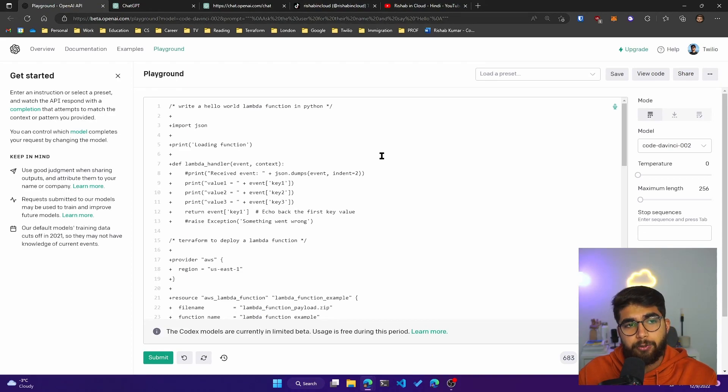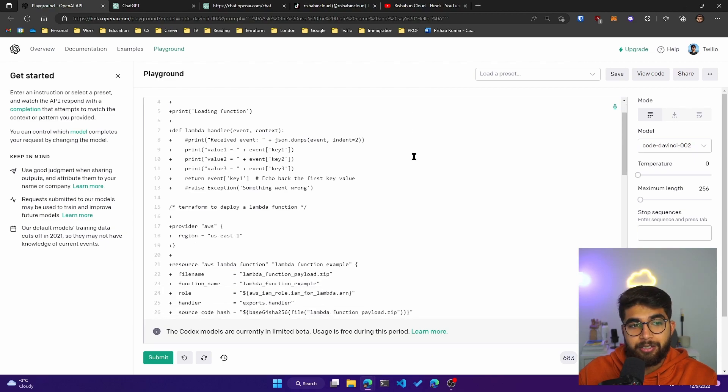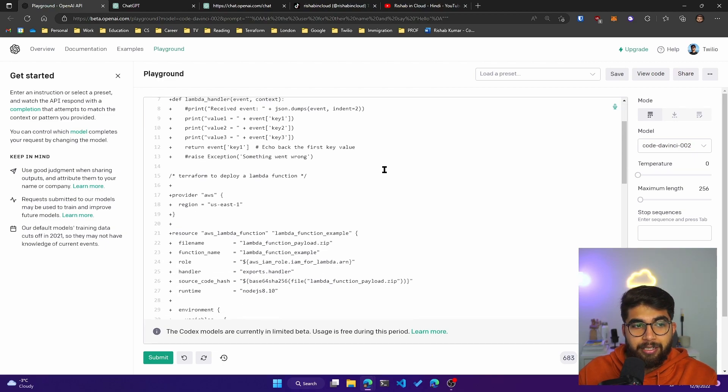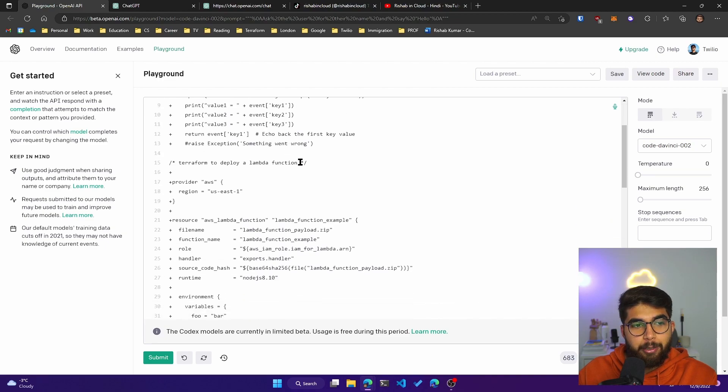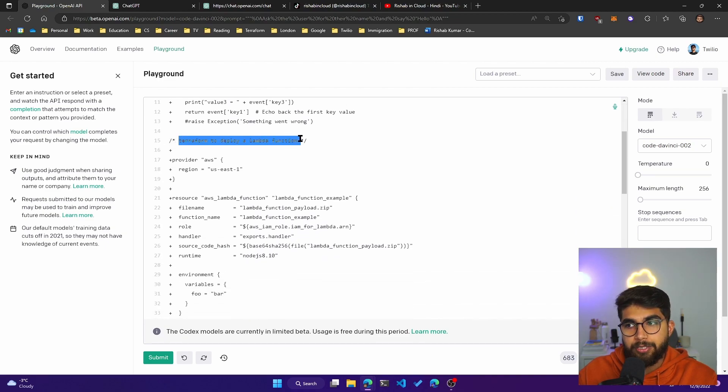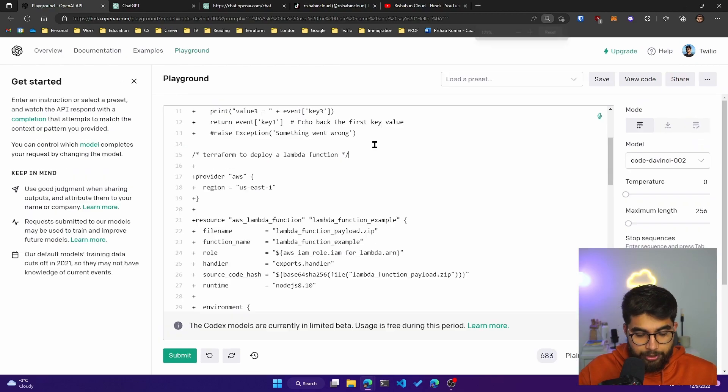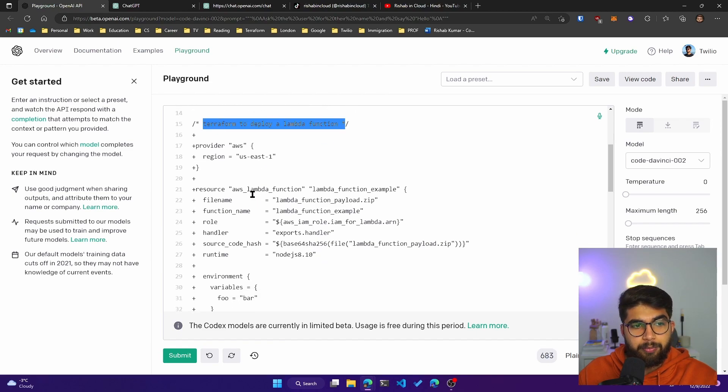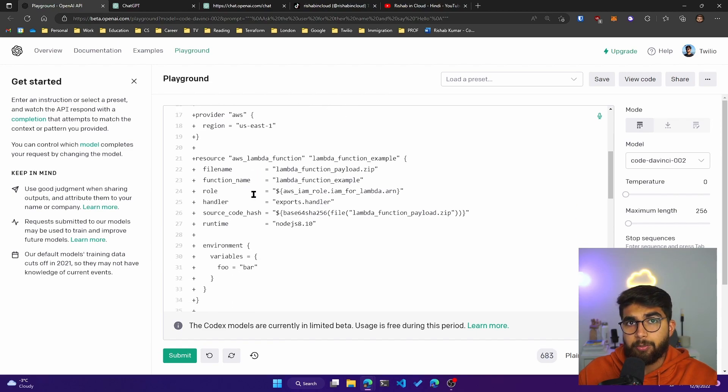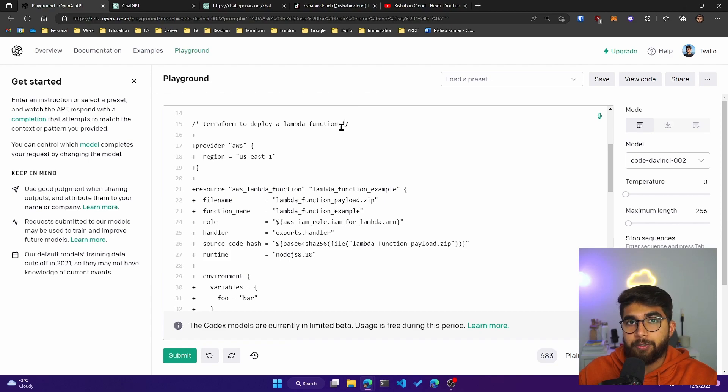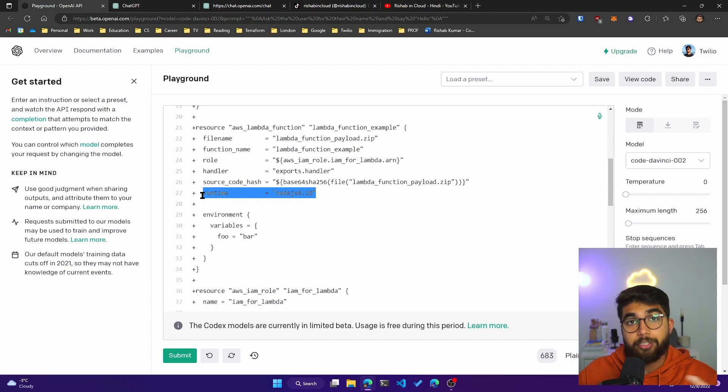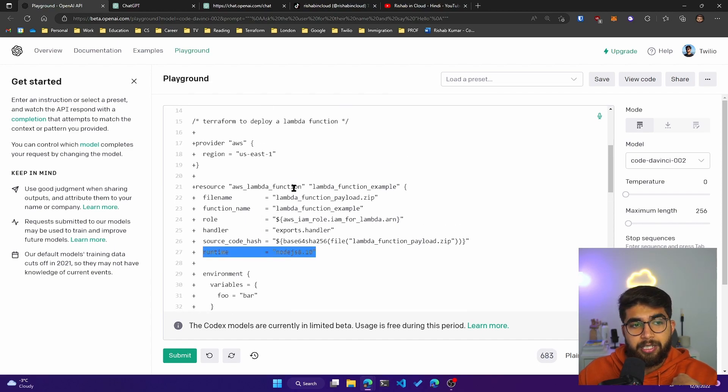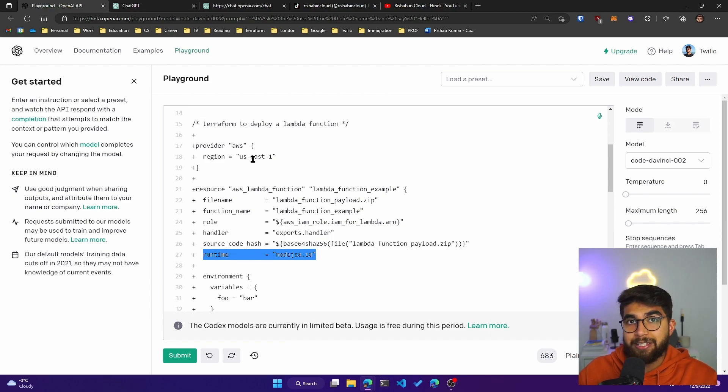A few things I tested out in the playground - I asked it to write a Lambda function in Python and it didn't completely do a good job. But then I asked it to write Terraform, which is an infrastructure as code language, to deploy a Lambda function and it did a pretty good job. It's pretty accurate. If I'd specified the Lambda function was in Python, it would have picked the Python runtime here, but other than the runtime - which was my mistake - everything looks pretty good.